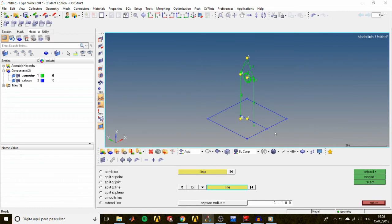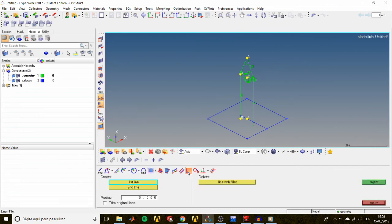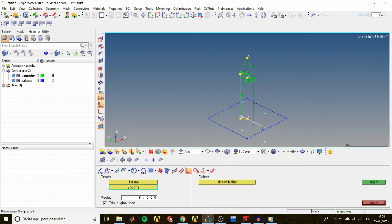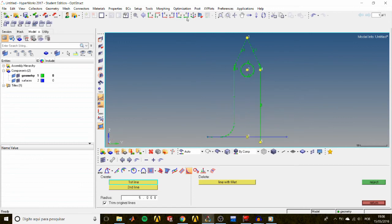Let's create a fillet between these two lines. Go to the Lines panel > Fillet sub-panel. Check the Trim Original Lines option, set the radius to 5, activate the first line selector and pick the vertical line, activate the second line selector and pick the horizontal line, then select the quadrant for the fillet. Done.